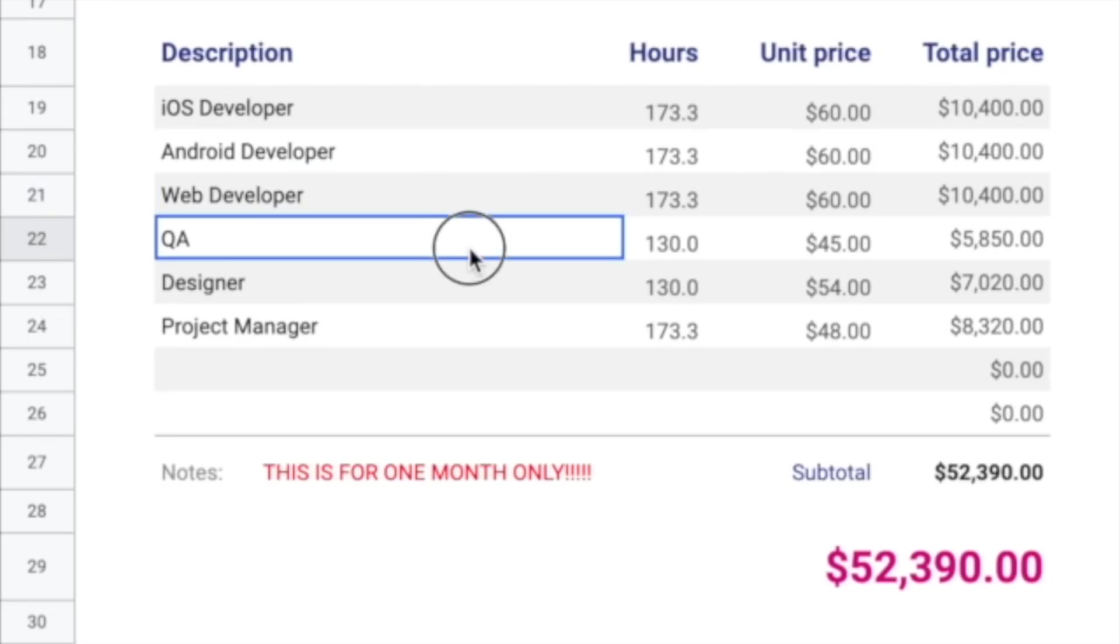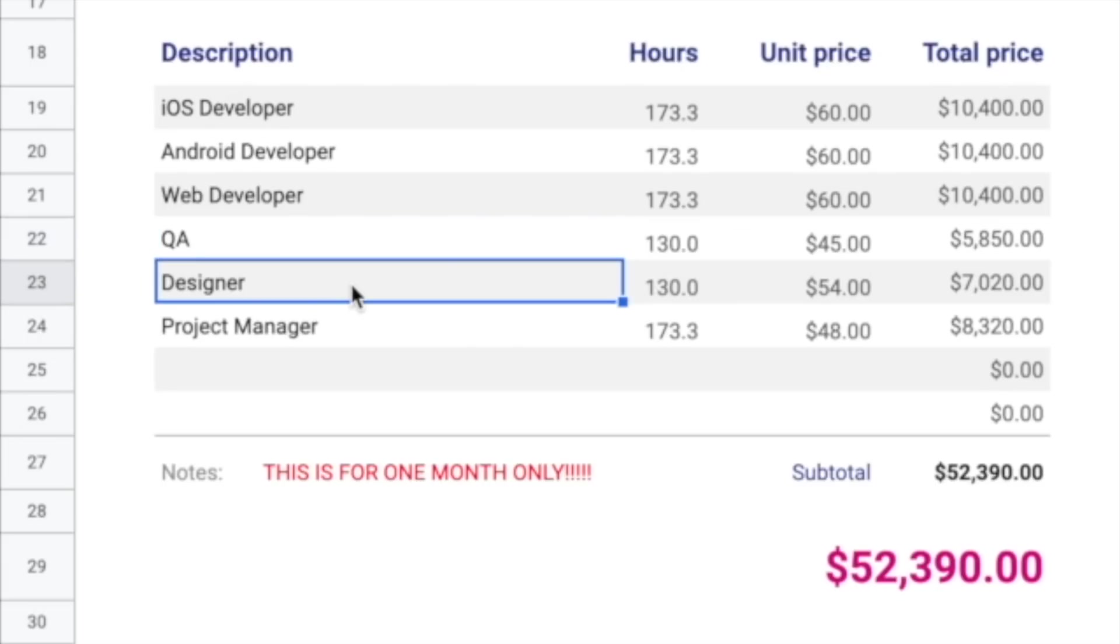QA, this is the quality assurance resource, is the person that's going to check everybody else's work and make sure that they're doing a good job and there's no bugs being introduced.